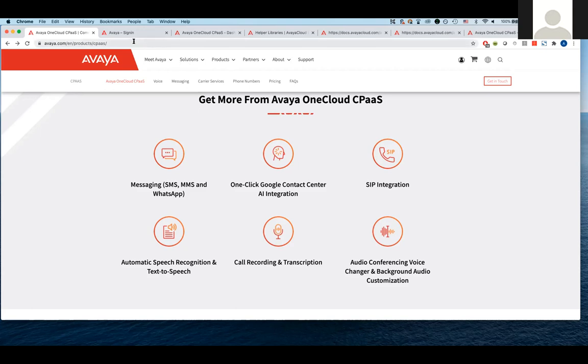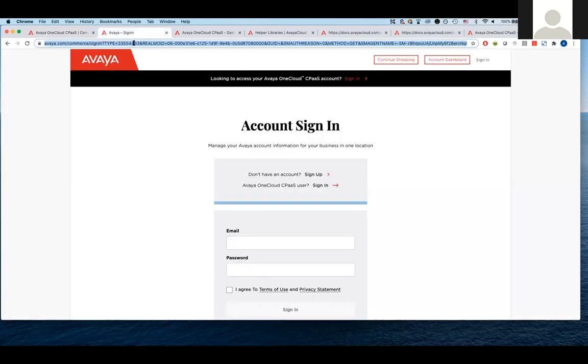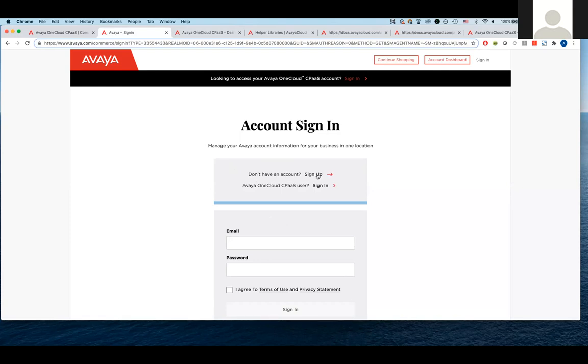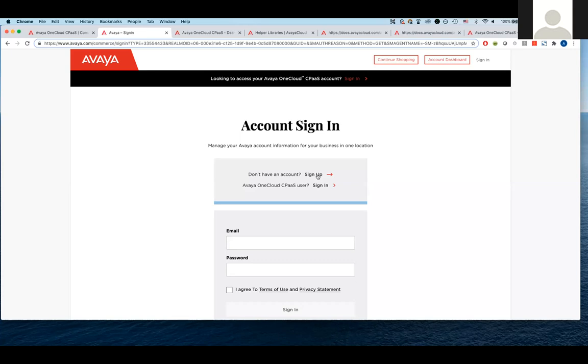So now I'll show you where you would go to actually sign up. So I already have my account, but if you do not, you would click this sign up button. And then you would sign up for the account. And one important thing, and I'll flash it up again at the end of the presentation, is that once you create the account, you have to make a request to cpaas-support at avaya.com and request production access. And hopefully if you can do this before the hackathon, that would be great to prevent any speed bumps.